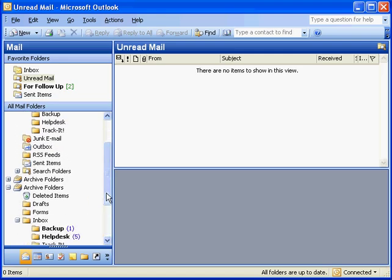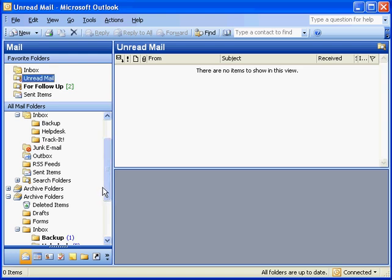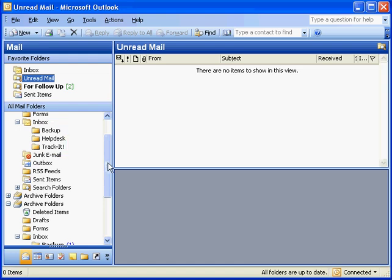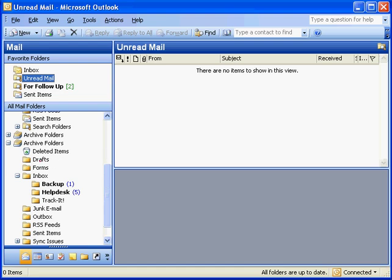that your folder structure is mirrored. Maybe not immediately, but as the archive happens, it keeps things in the same folder so you don't have to reorganize them. Here, I have Inbox, and under Inbox, I've created Backup, Helpdesk, and Track It, and in Archives, it's the same thing.